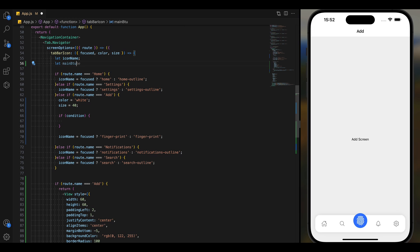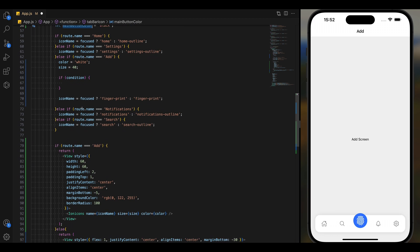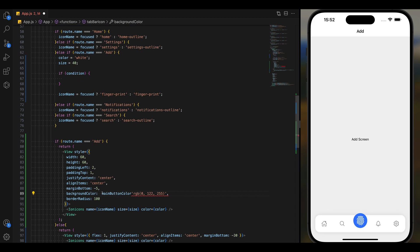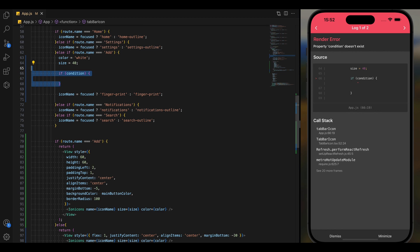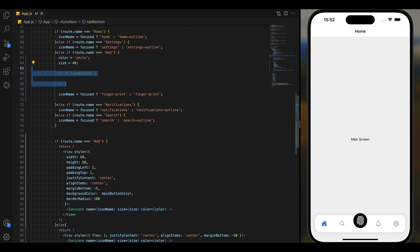First we will set the default color and size of the icon and add that to the background color. Now we want to change the button's background color when it's focused.